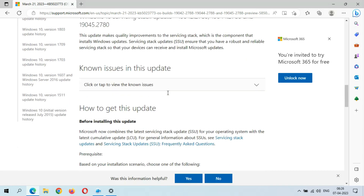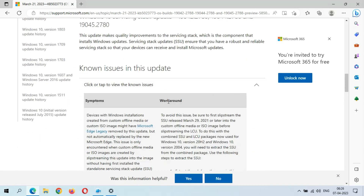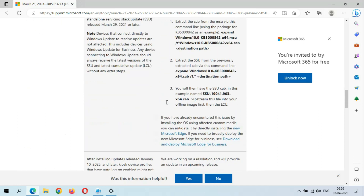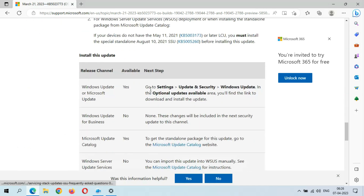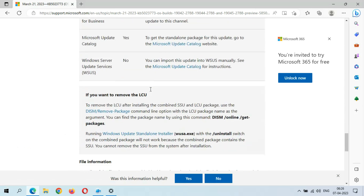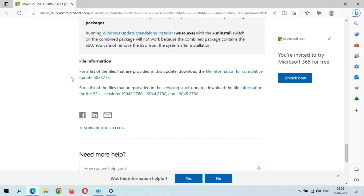This is the known issues in this update. This is how to get this update, and this is the file information.